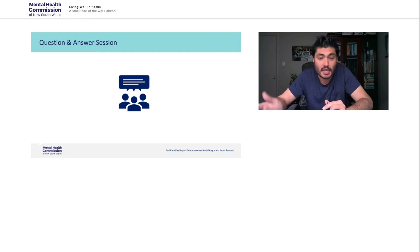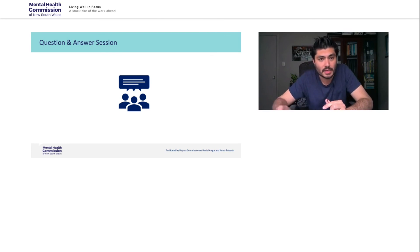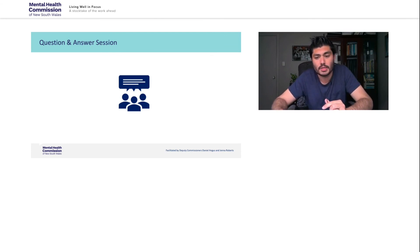Thanks to everyone who submitted such thoughtful questions and I'll now hand over to Catherine to finish things up for the day.